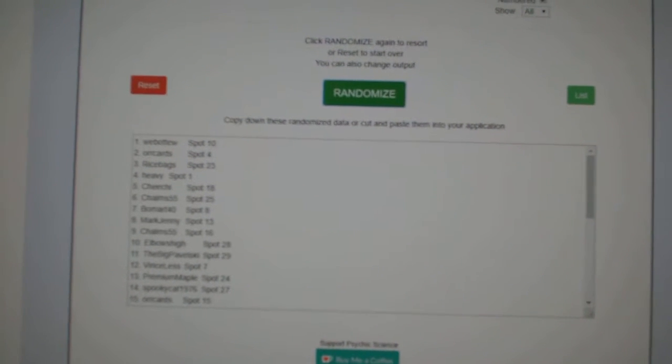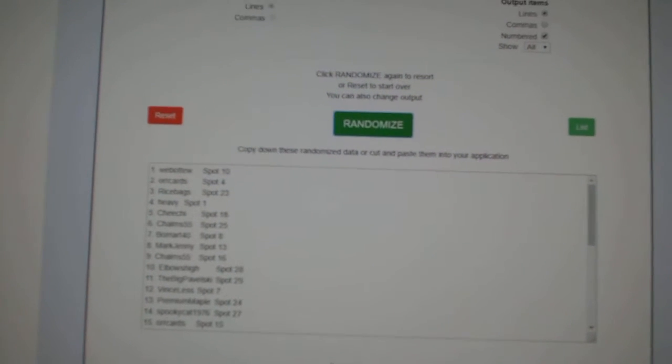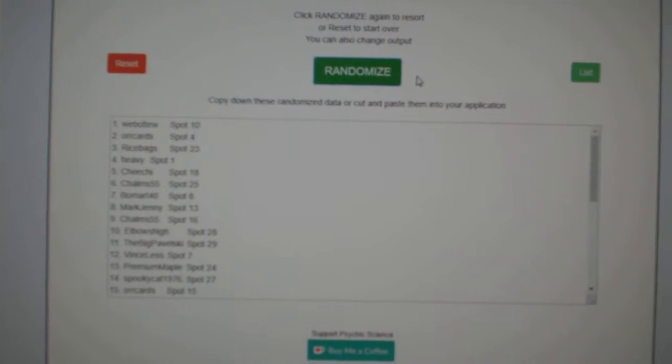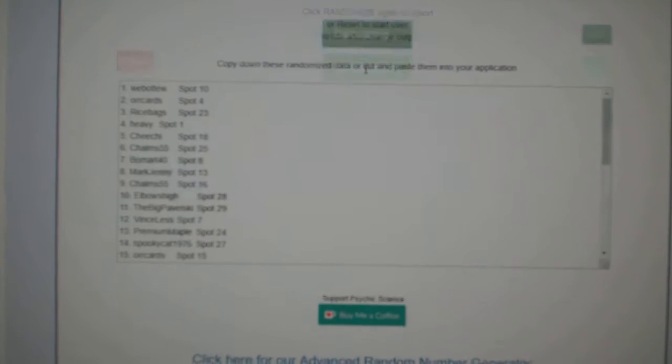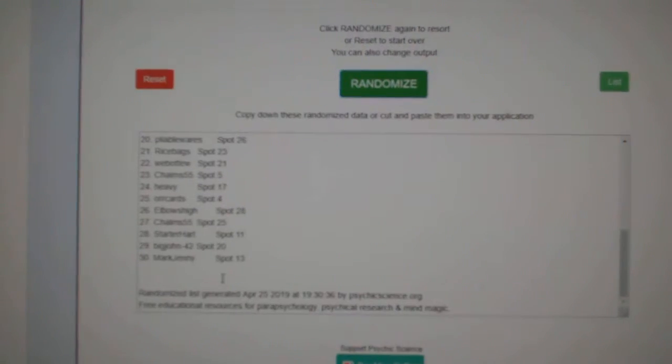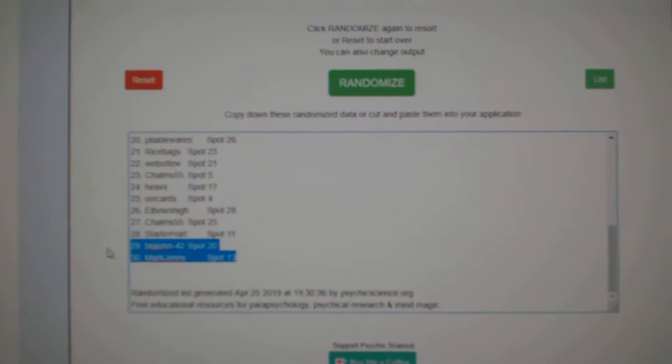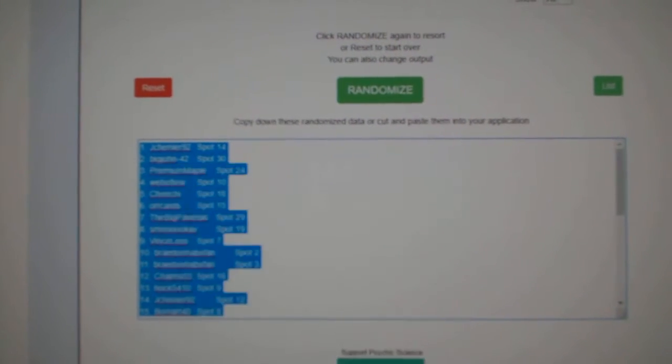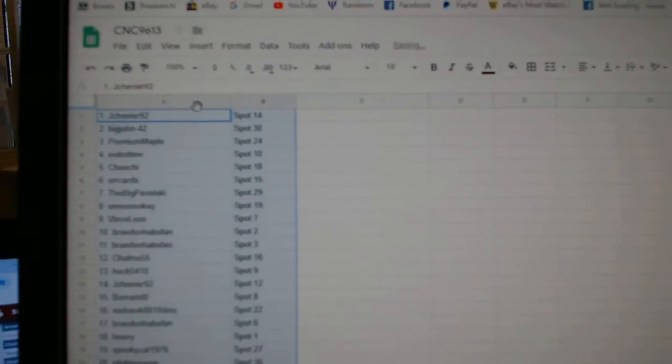Team Random, CNT Group Rake 9613, give them three times starting with all the names, one, two, three, copy, paste.